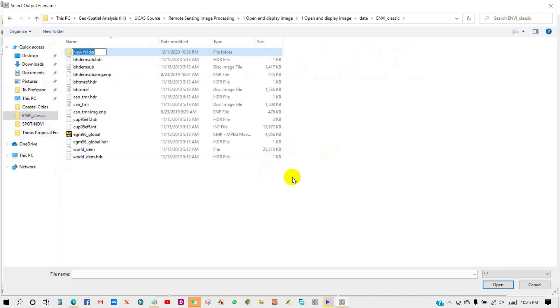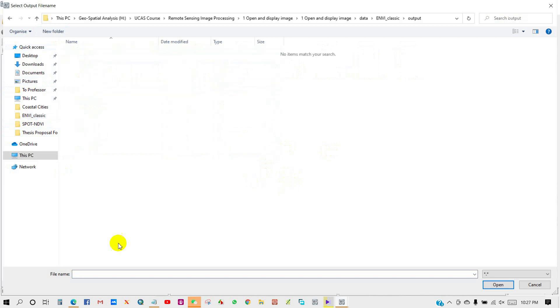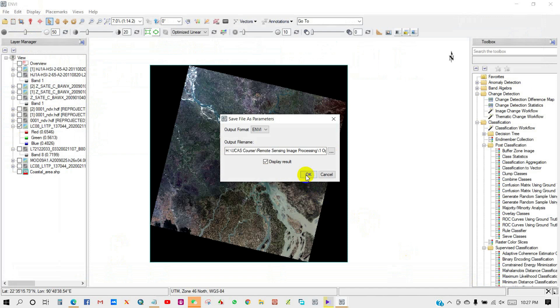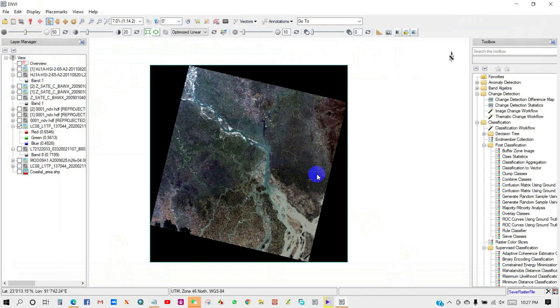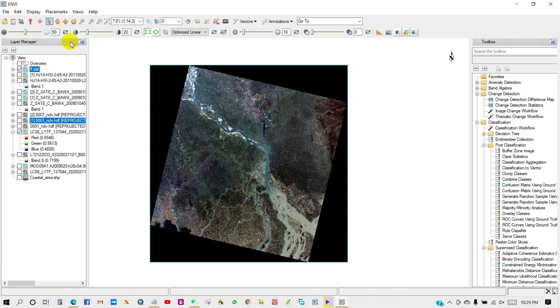Create your folder and give it a name, and rename the file name. Open, then OK. So your data has been saved as ENVI format.